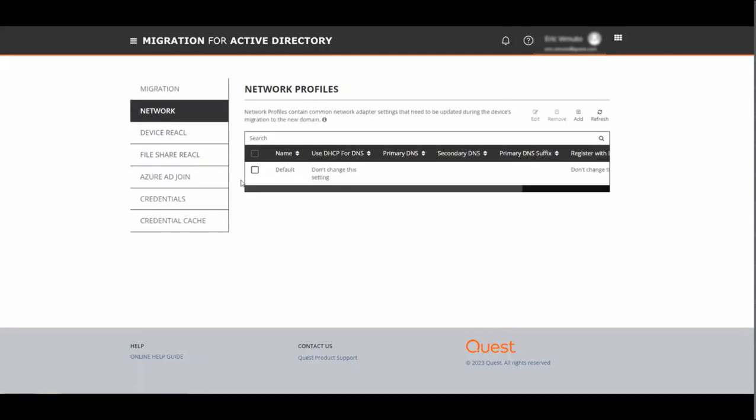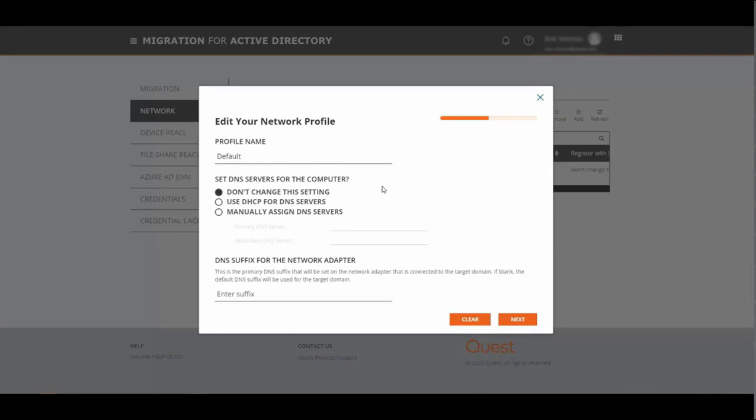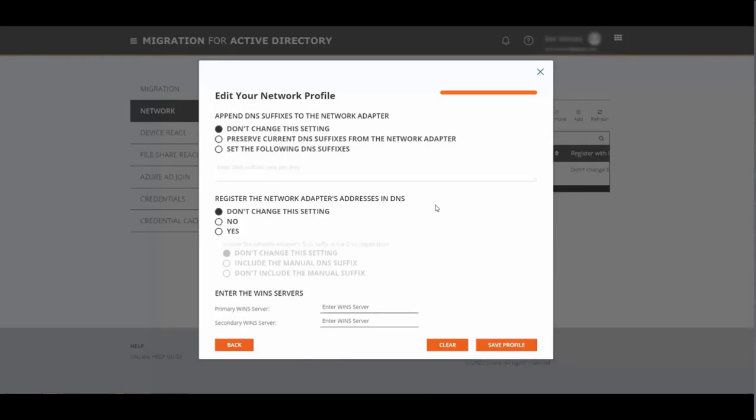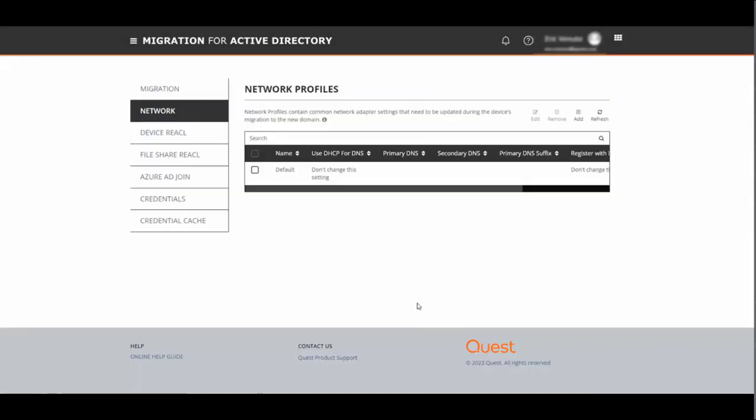Under network profile there is also a default so we select this and click edit. Give your profile a name, you have the options to set the DNS server for this computer, edit the DNS suffix for the network adapter and append DNS suffixes to the network adapter, register the network adapter's address in DNS, or enter WINS server information. Typically with workstations there's nothing to be done here, but with servers you may want to modify this profile.